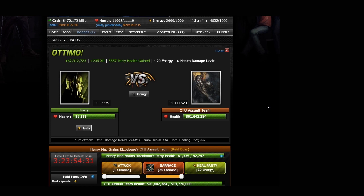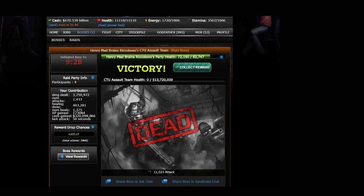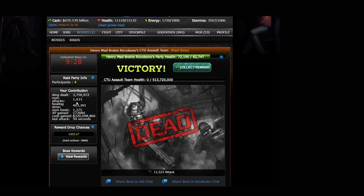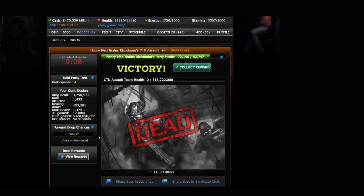Let's have a look at what happens when we kill our raid boss here. On the left-hand side, you'll be able to see your own contribution, including the number of damage that you've dealt, the number of attacks and heals that you've done, how much experience you gained, what was your cash situation, all great things you can see over here, including your raid party information, and the reward drop chances. And if you want to see the kind of rewards that this raid boss drops, you can always click on View Rewards.